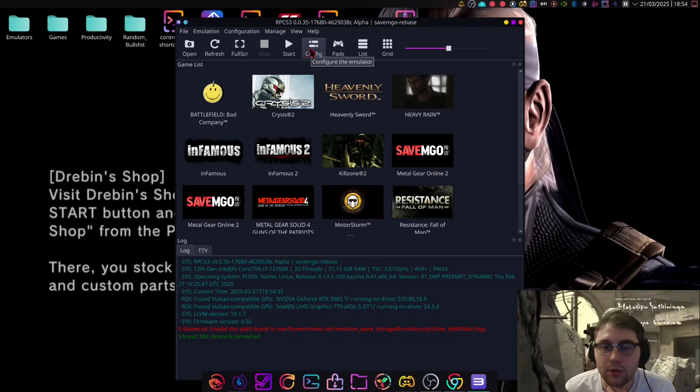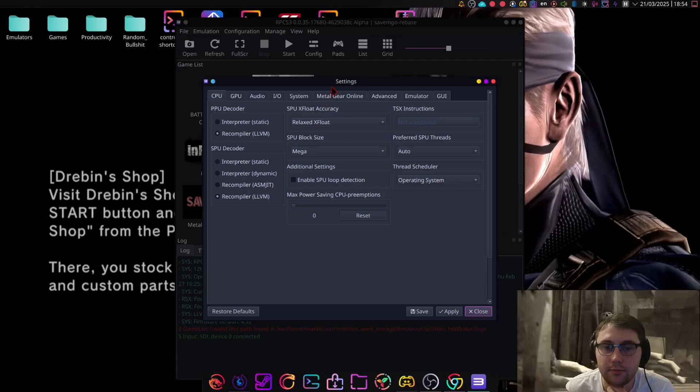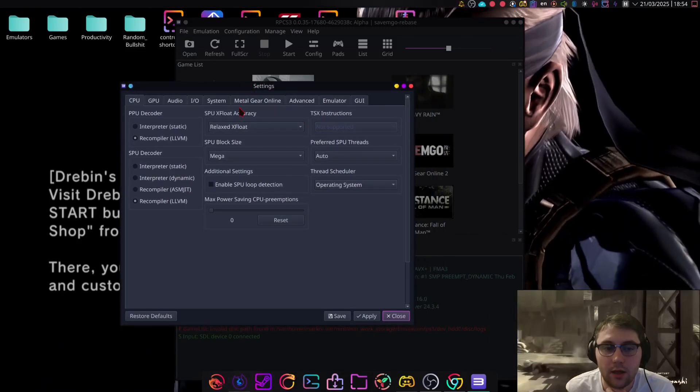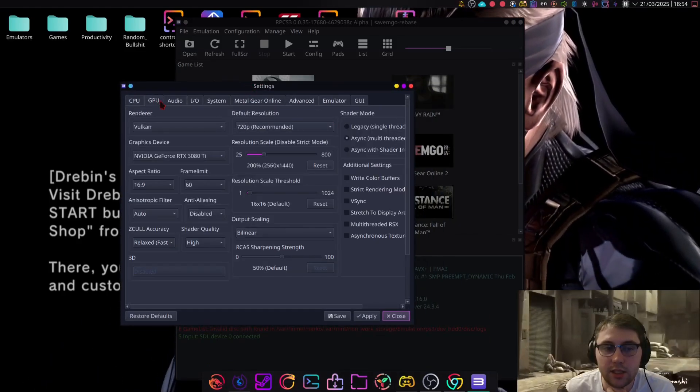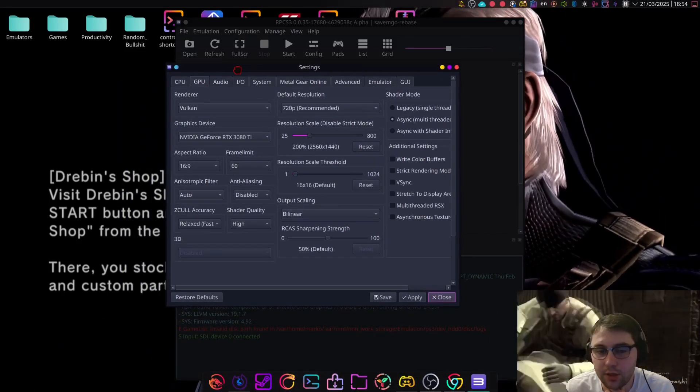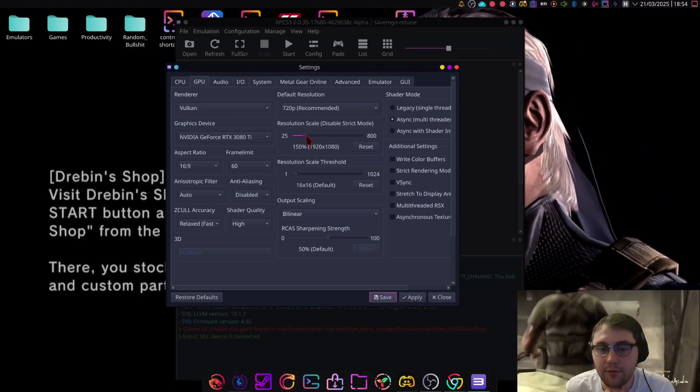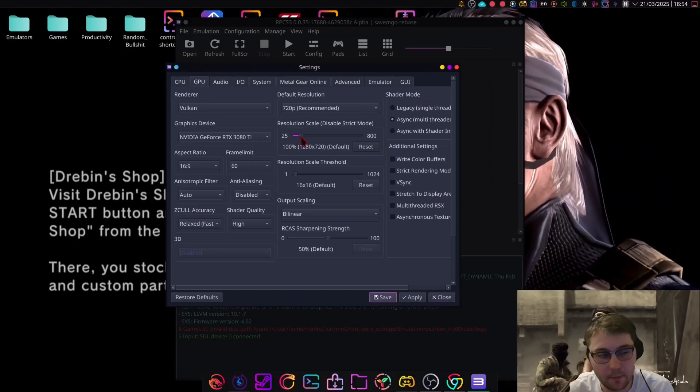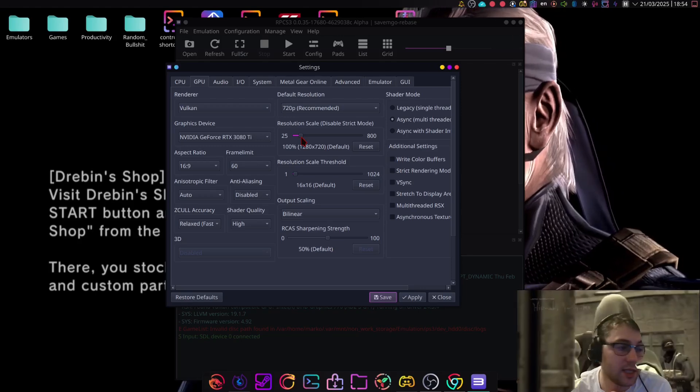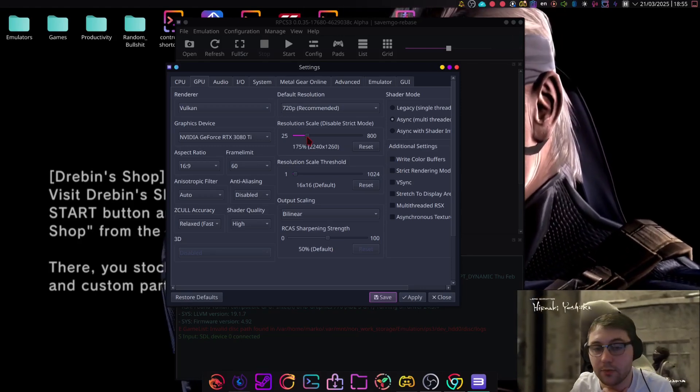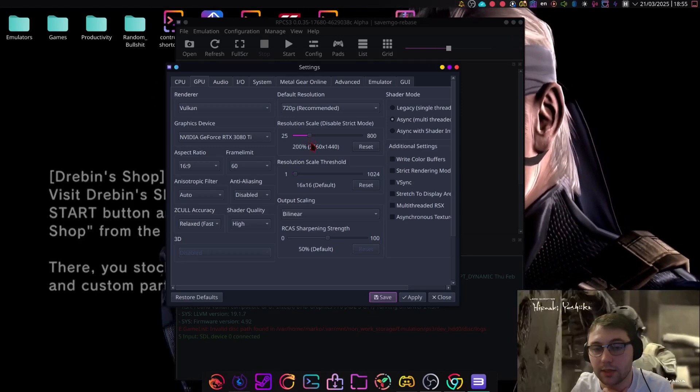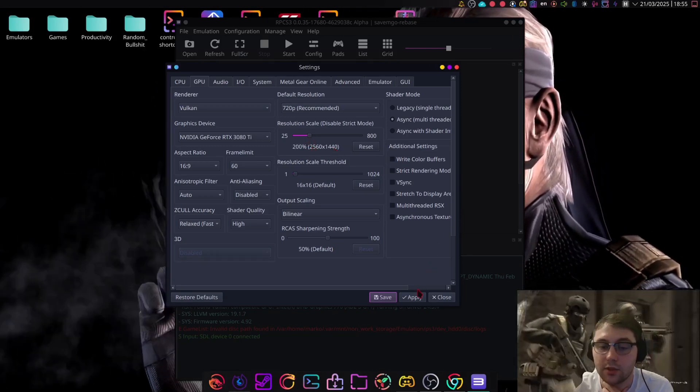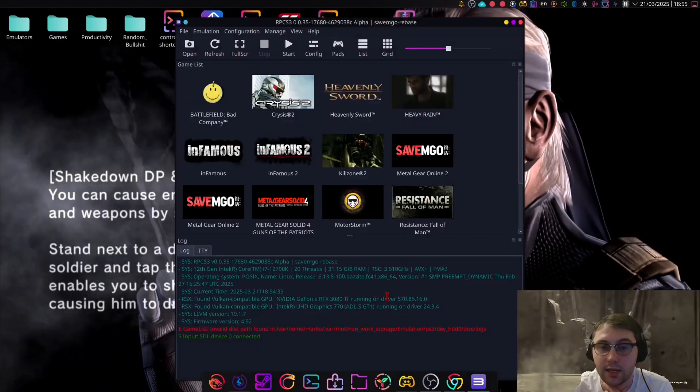Now, you want to go to Config, and the GPU tab. The reason you want to do this is, by default, this will be set to 100%. Now, you might want to set this to your monitor resolution, which in my case is this. I'm just going to select Apply and Save.